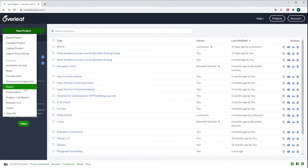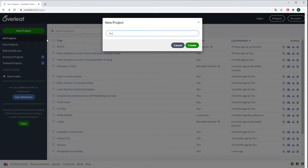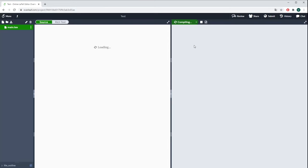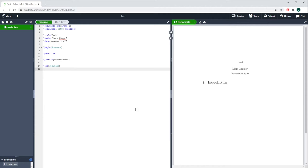For now we want to start with a blank project. Here you type in your name and then you press Create. After some seconds, there you go.